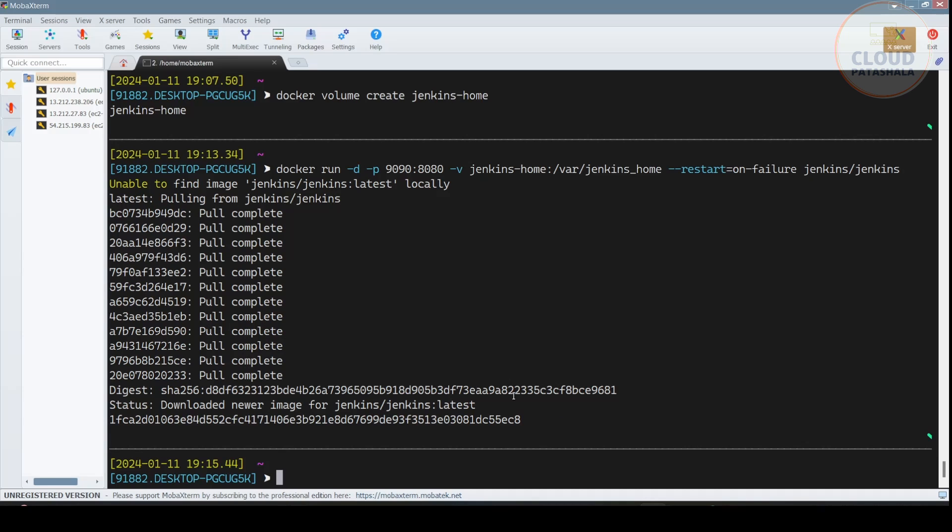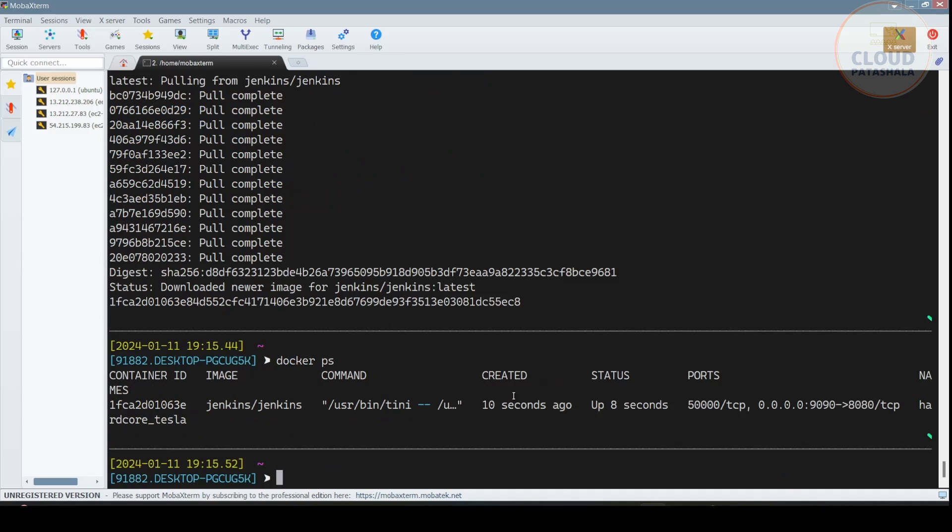The next thing that we do is check if the container is running. Yes, the container is running for about eight seconds now, which is good. And this is the image ID that we have.